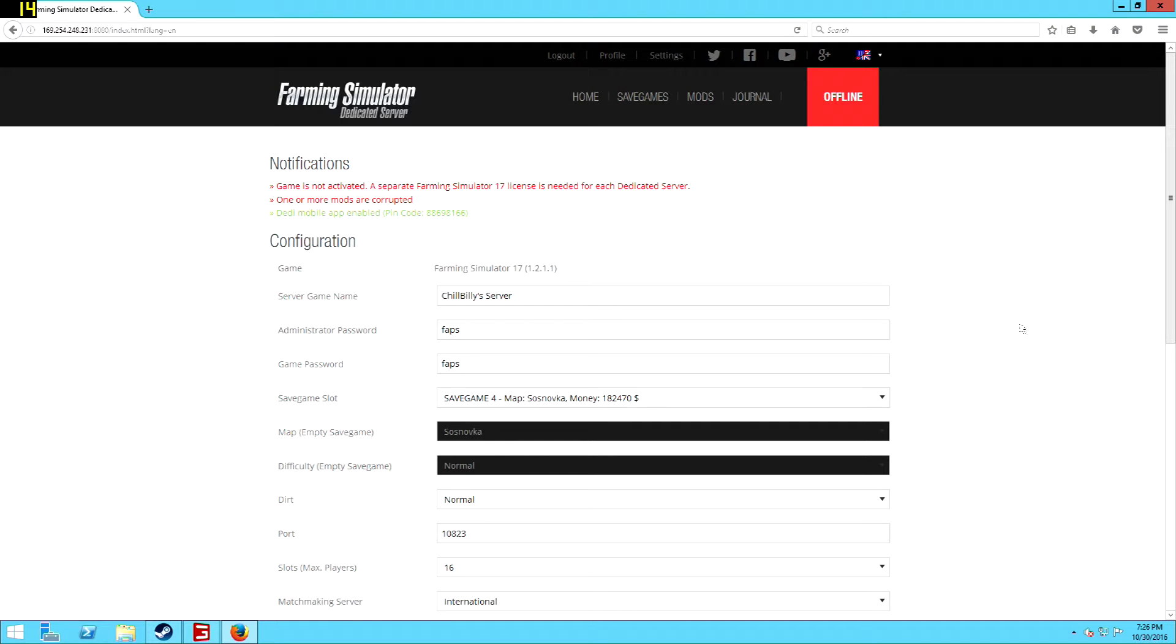Hello everybody, this is ChillBell and today I'm bringing you Farming Simulator 17, a tutorial on how to put mods on your server.